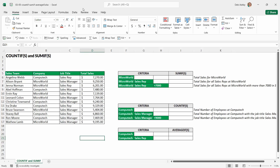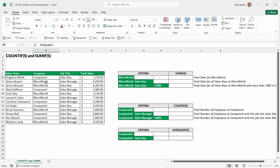What we have here is a small table. We have some sales team members, the company that they work for — just two companies — their job title, so they're either a Sales Rep or a Sales Manager, and then we have the total amount in dollars that they've sold.